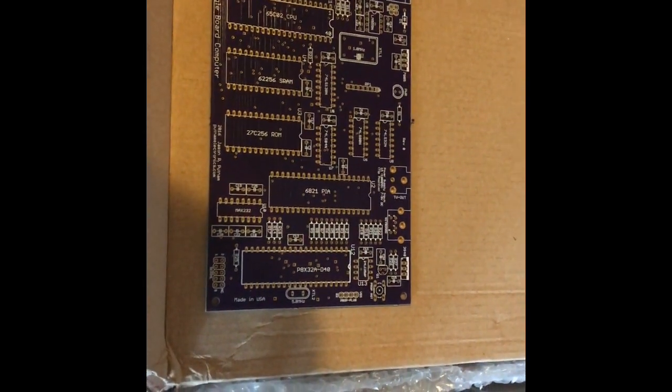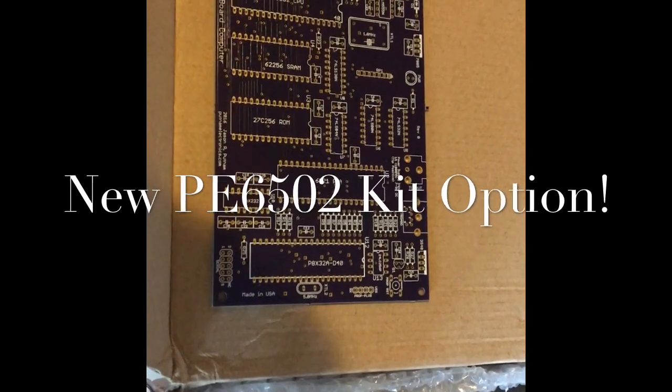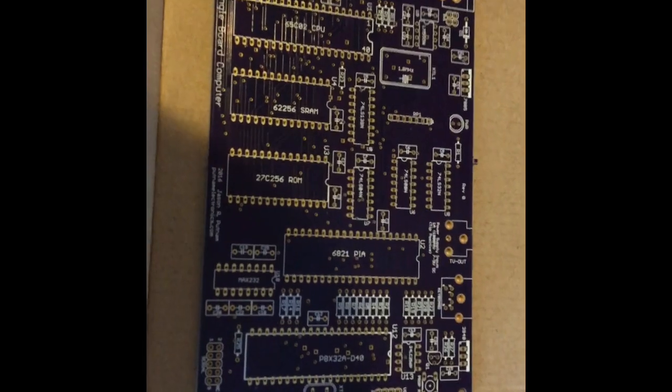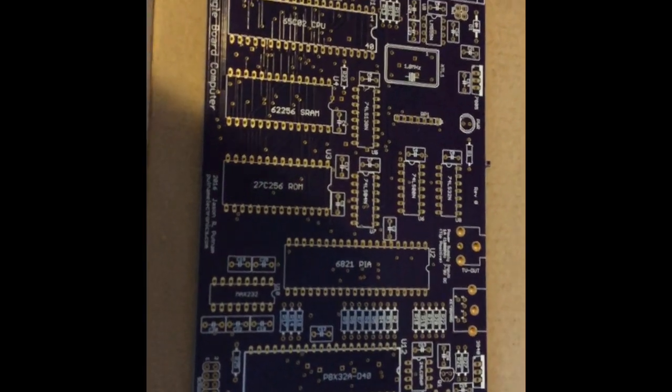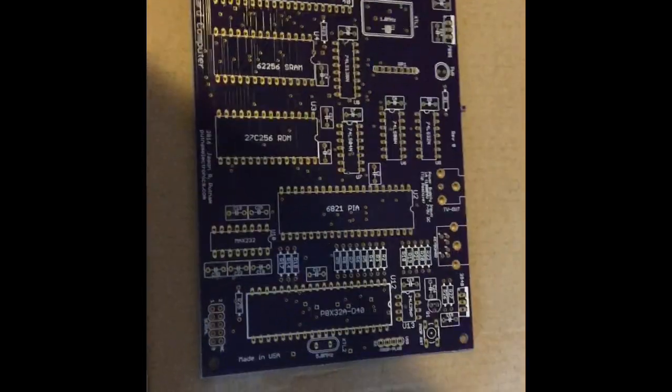Hello, YouTube. Well, this is just a super quick update on the Putnam Electronics PE6502 computer.